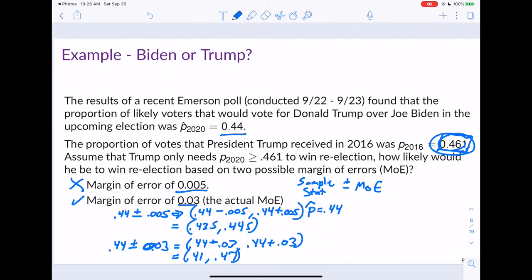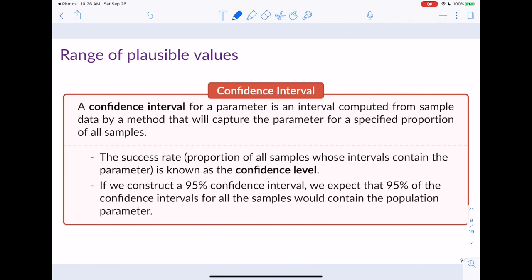This is an important caveat because we don't know what proportion of the vote a president will need to win the upcoming election. As you're probably aware, in this country the popular vote does not determine the presidency — it's the electoral college. The range of plausible values we've been calculating is the confidence interval. A confidence interval for a parameter is an interval computed from sample data that will capture the parameter for a specified proportion of all samples — that proportion is the confidence level.